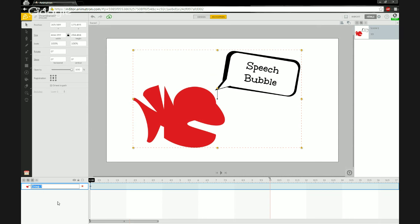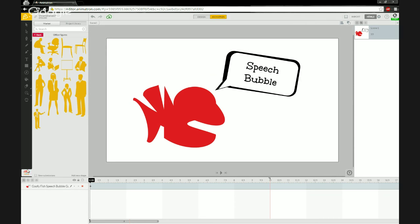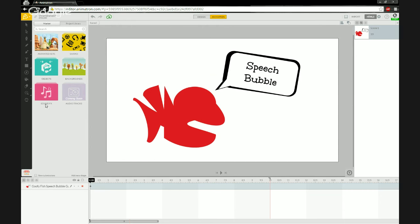Before saving to the library, get in the habit of renaming your layers — the layer name directly corresponds to the object name you see in the marketplace. I'll call this 'Goofy Fish Speech Bubble Guy.' To save to your personal library for later reuse, click on the market and project library tab at the bottom.